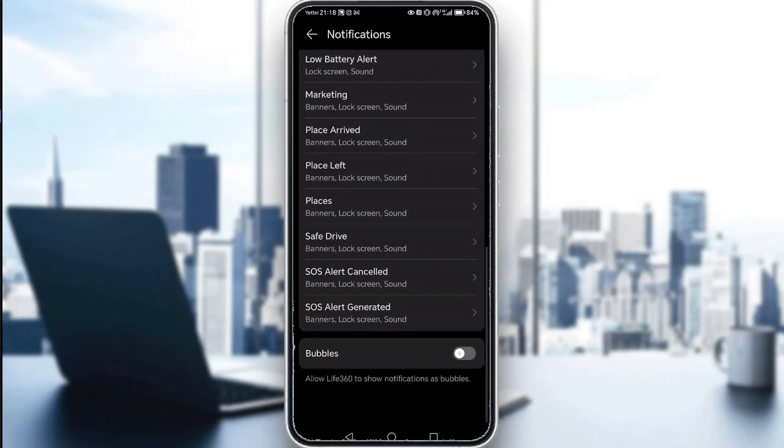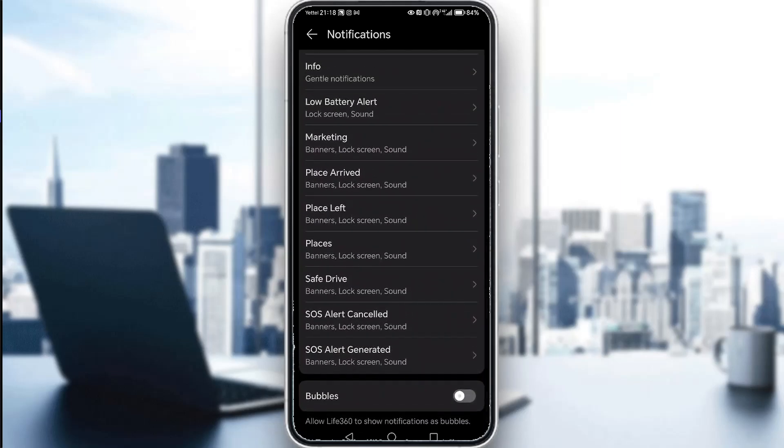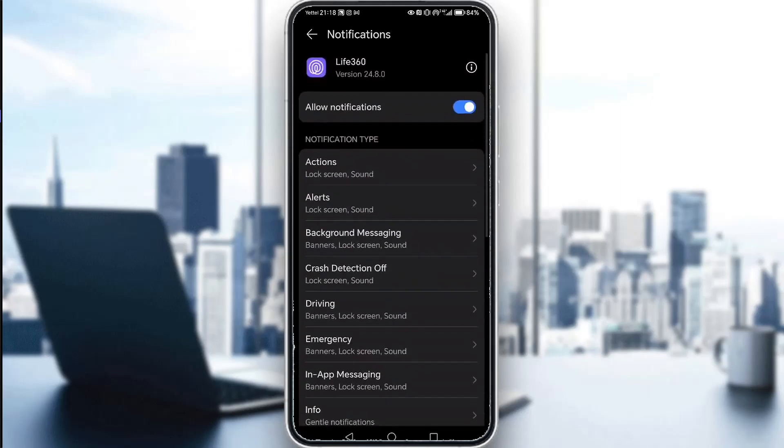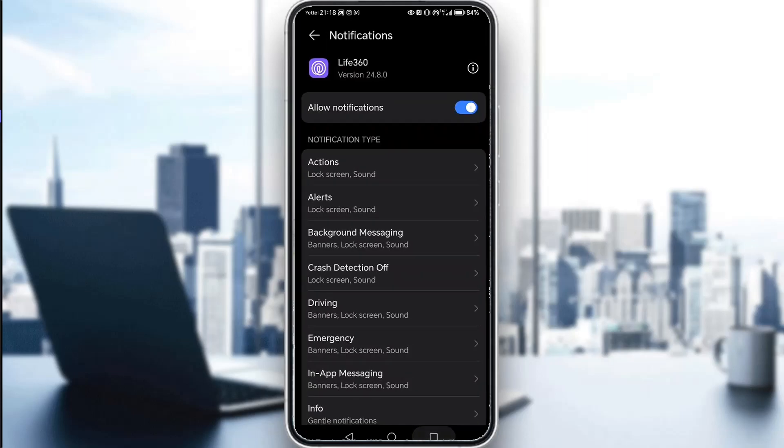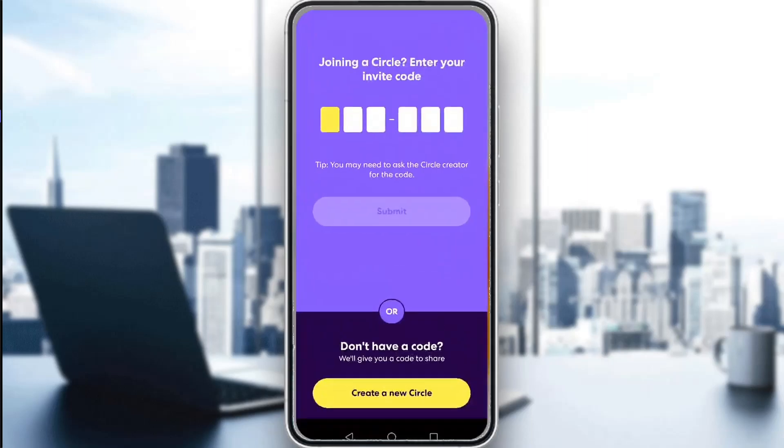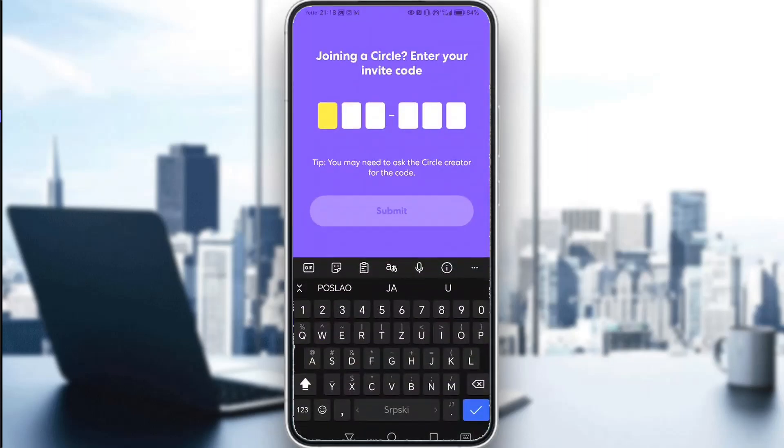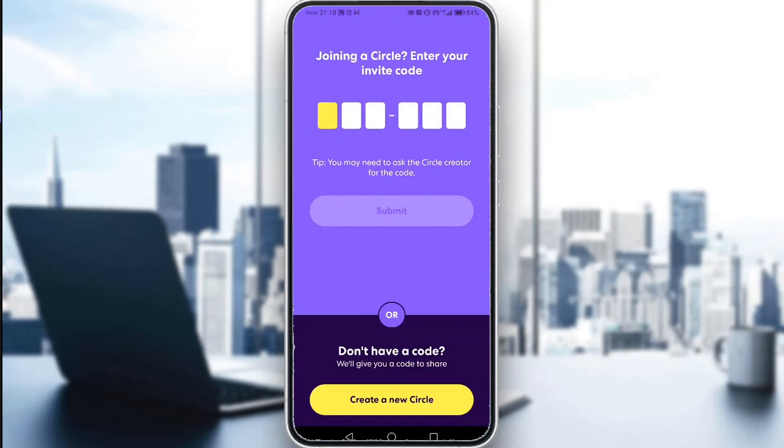You can customize the notifications however you would like. And once you've set everything up and allow notifications, notifications will start appearing while you're using this application. That's literally all you have to do.